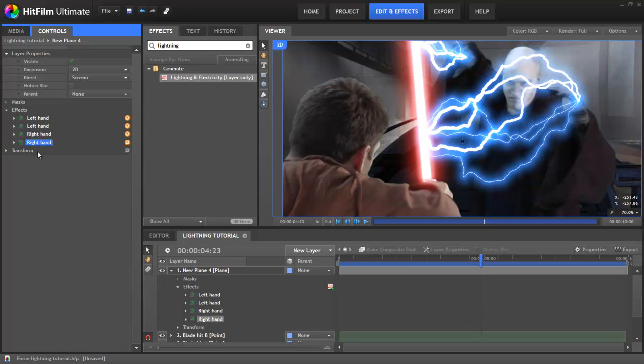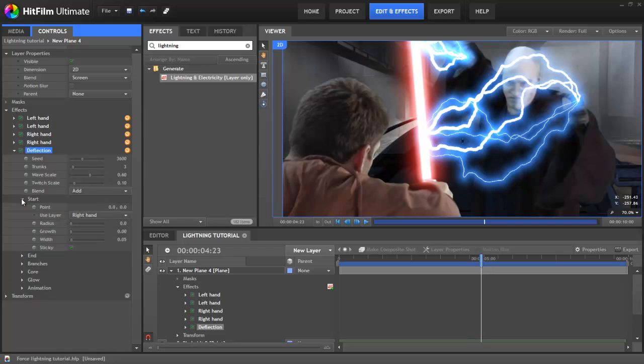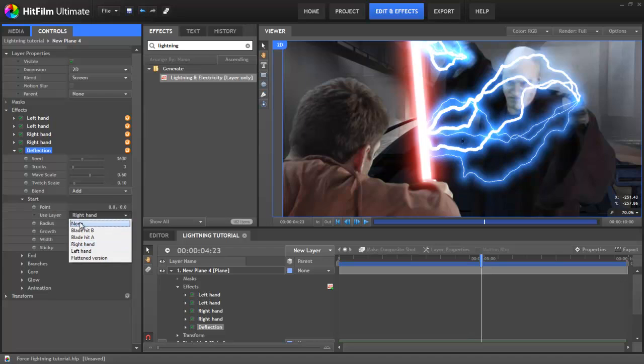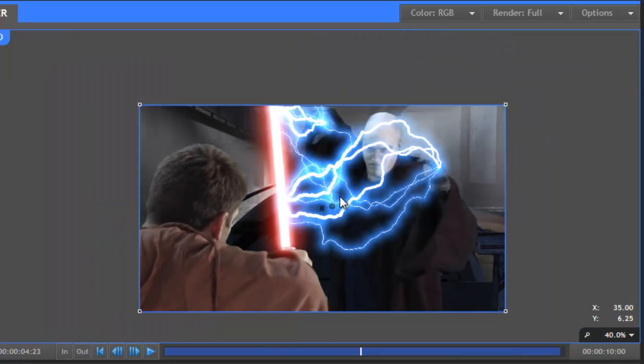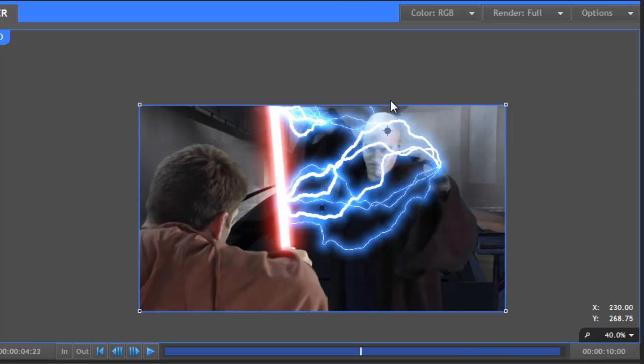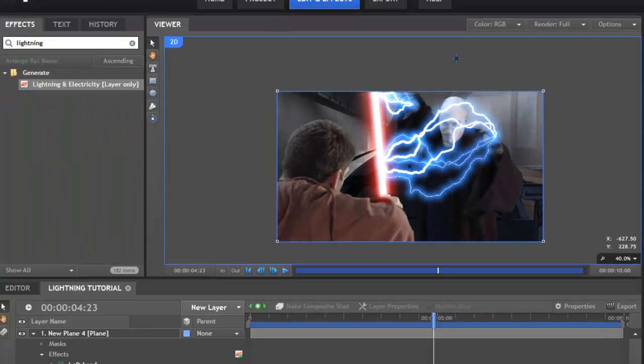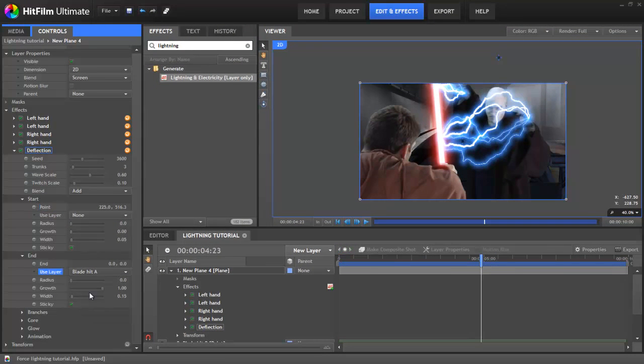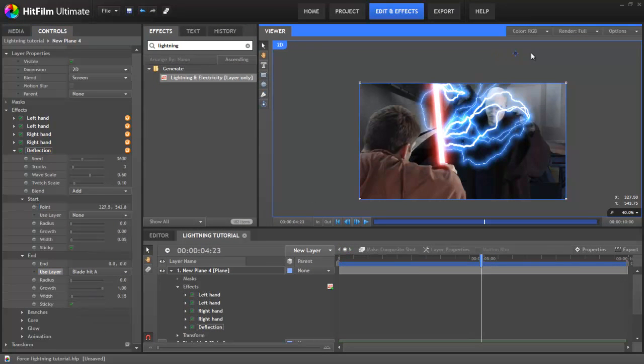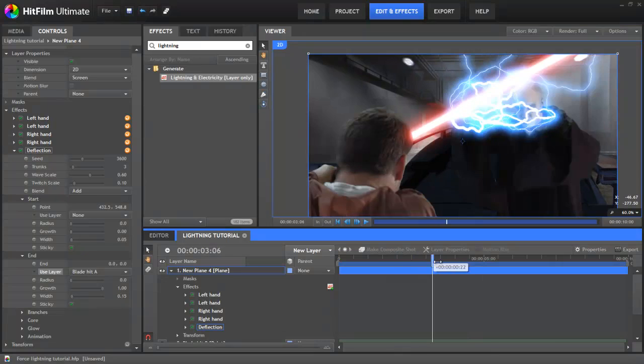Finally, I'll add one more duplicated lightning effect. For this, I'll set the start layer to None and manually move the start point out of frame. We'll change the end point to the other point on the lightsaber. This then looks like the lightning is being deflected off the lightsaber and out of frame.